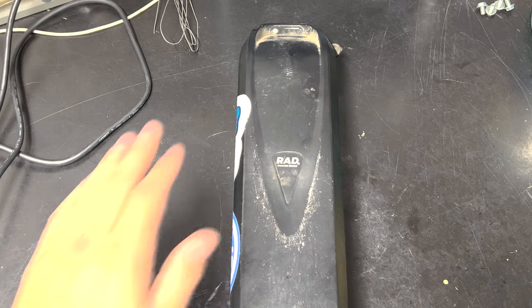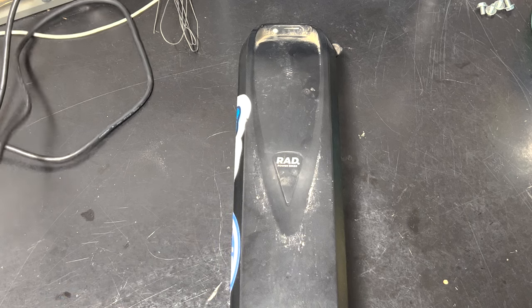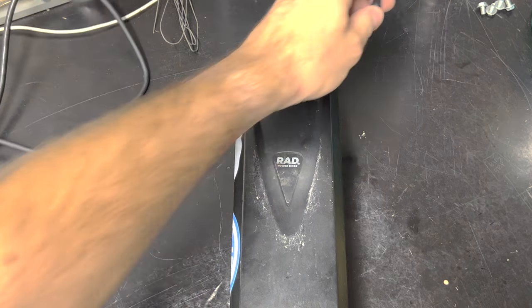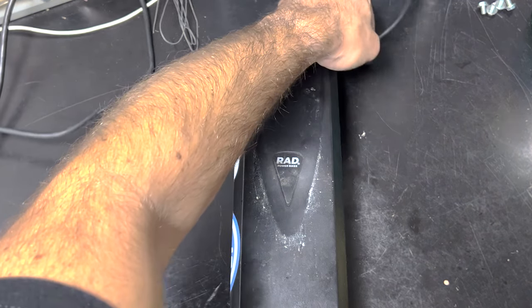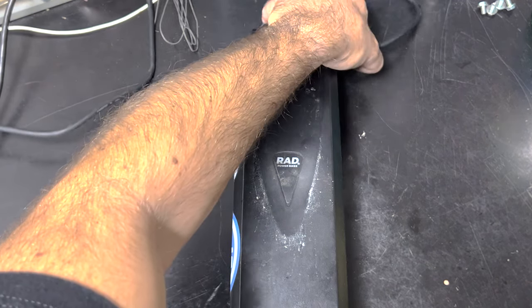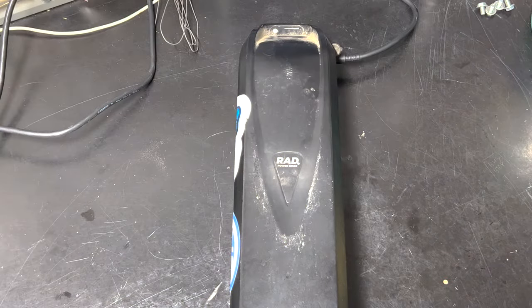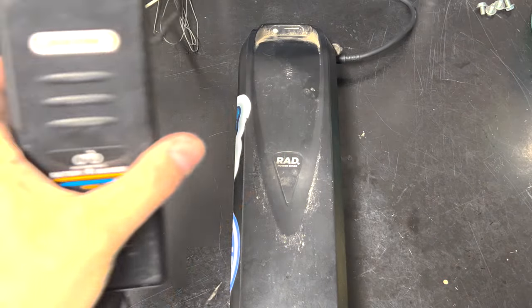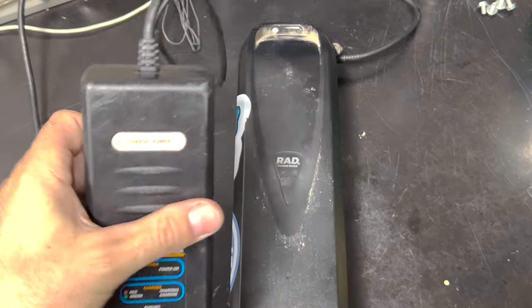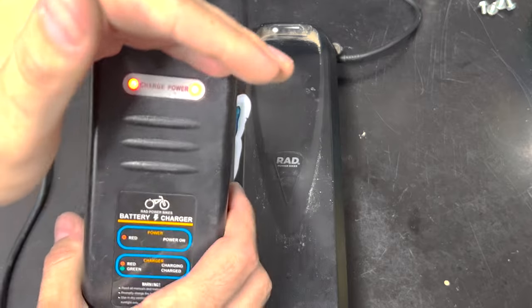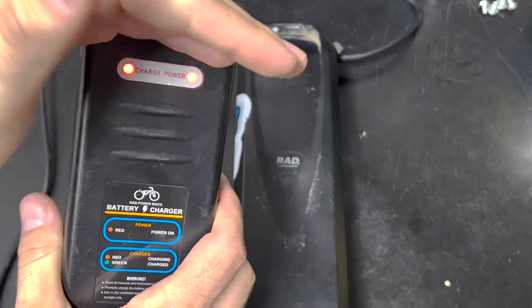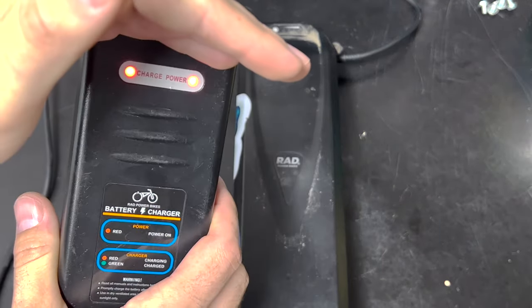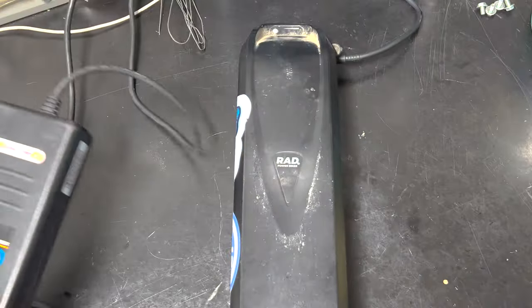Alright, we've got the fuse replaced. The battery's flipped back over. I'm going to go ahead and plug the charger in. We're going to see what happens here. There we go. Both lights are red so that means it's charging. And I think it's ready to rock and roll now. Easy fix.